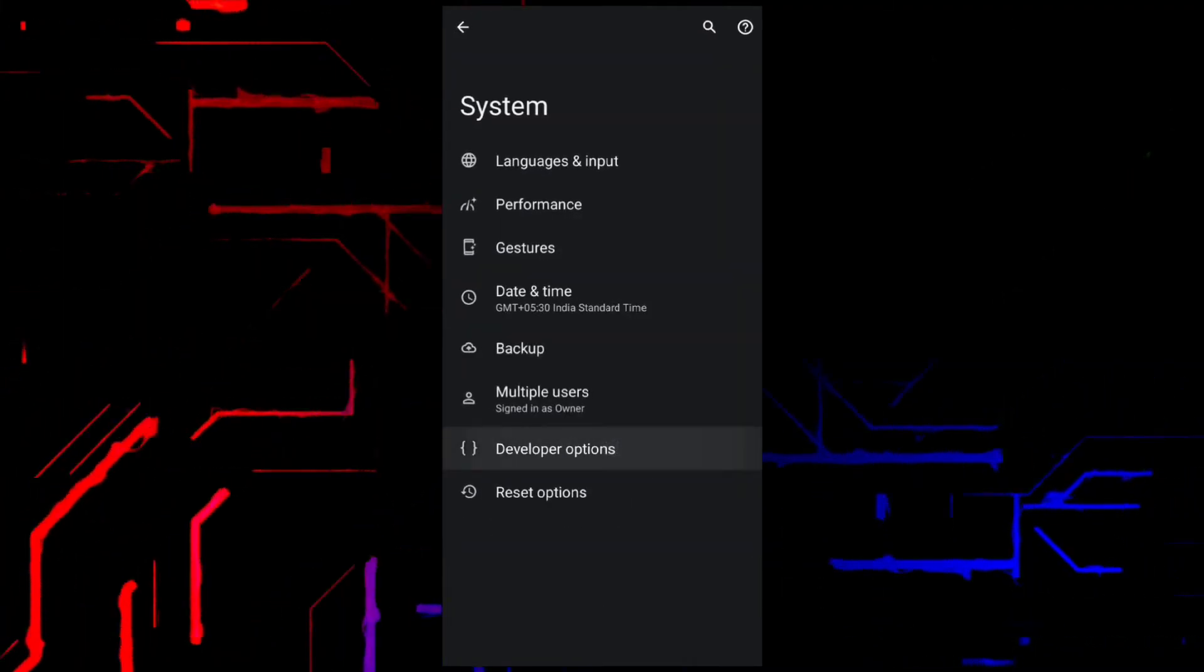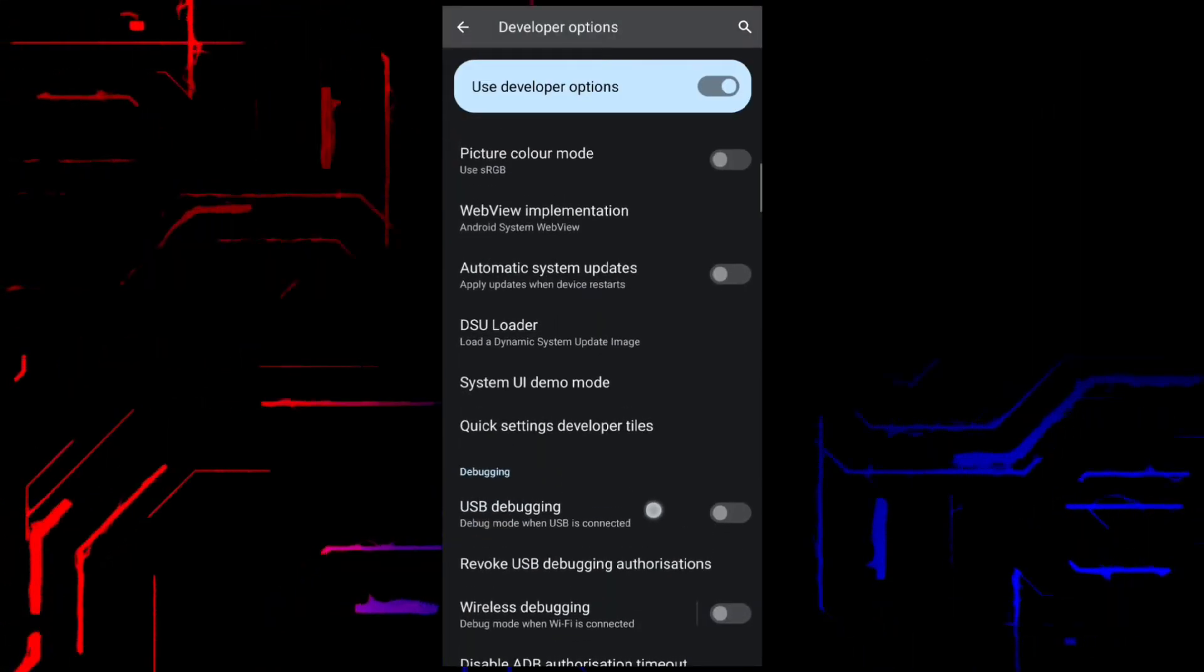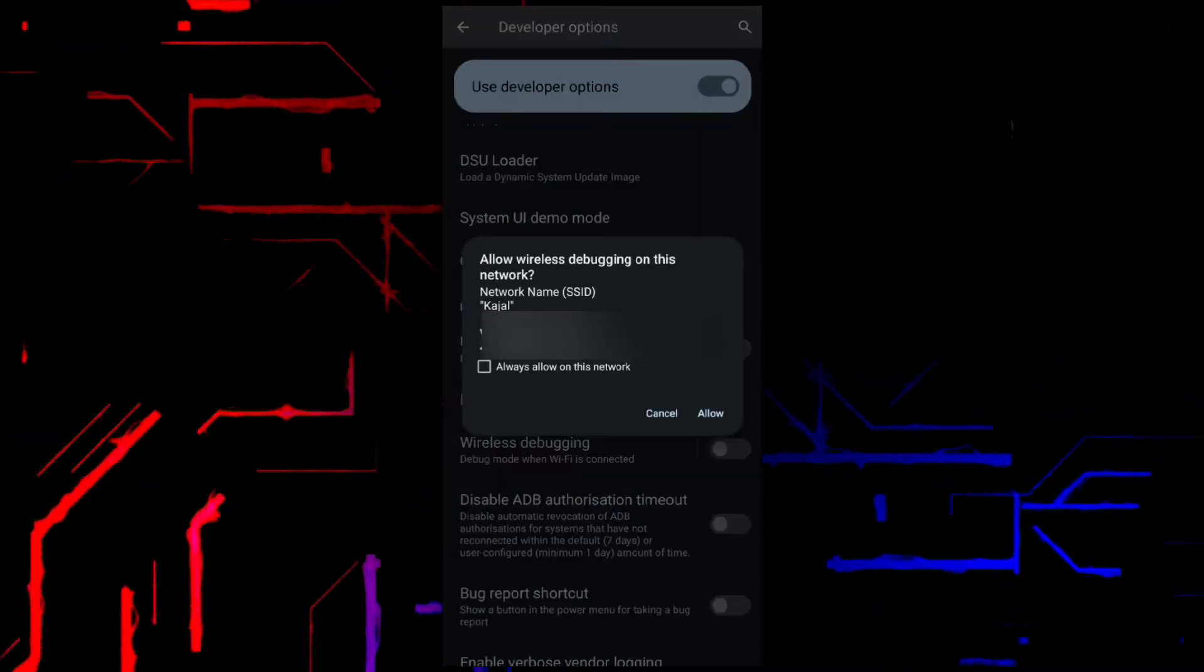Go to Developer Options, scroll down and click on Wireless Debugging, and turn it on.